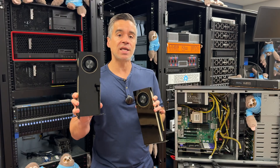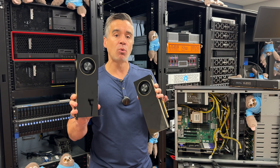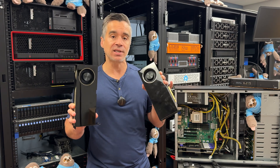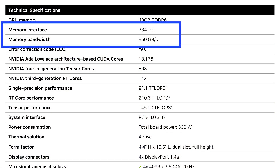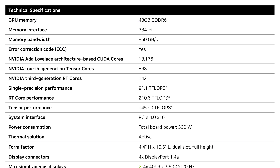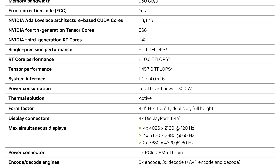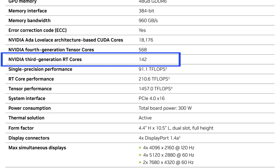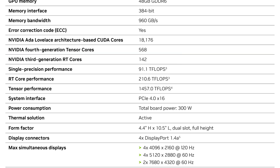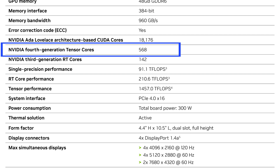The RTX 6000 ADA has almost 8,000 more CUDA cores than the A6000 — that's almost an 80% jump. Memory bandwidth is also a bit quicker on the ADA class at 960 GB/s versus 768 GB/s. The ADA class also features third-generation ray tracing with more cores there, and tensor cores get generationally improved, adding another 130 or so in the ADA.